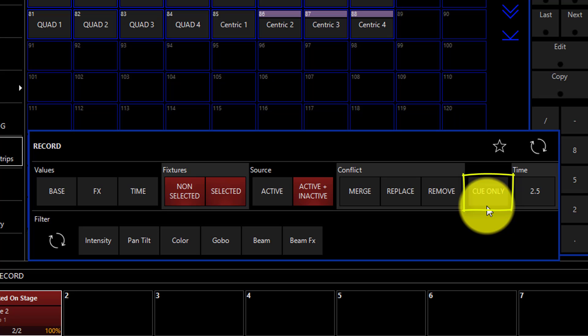Queue only takes the parameters you have selected and records them into the current queue, but then restores them back to where they were previously in the queue list in the next queue.